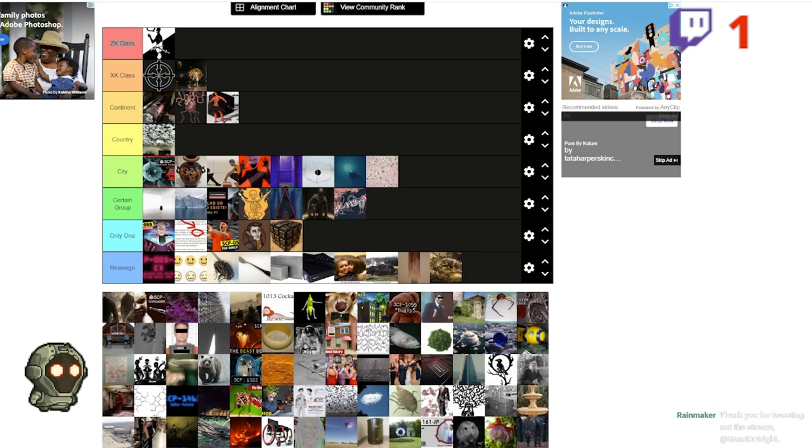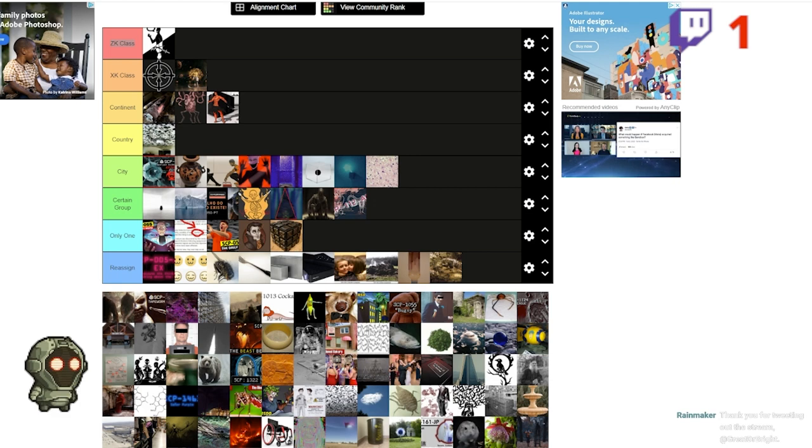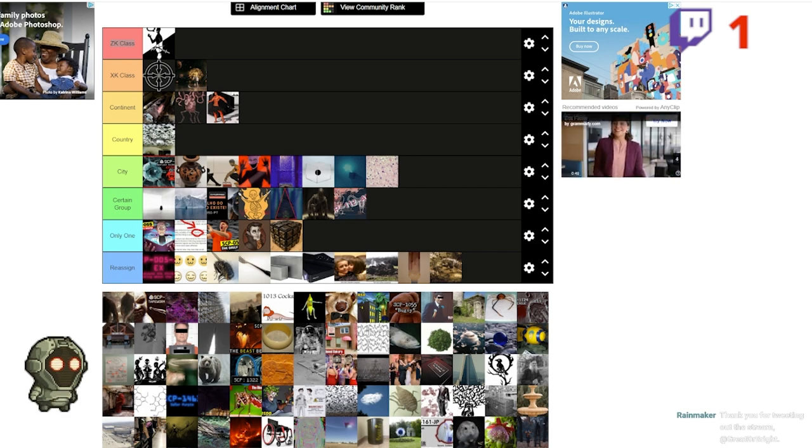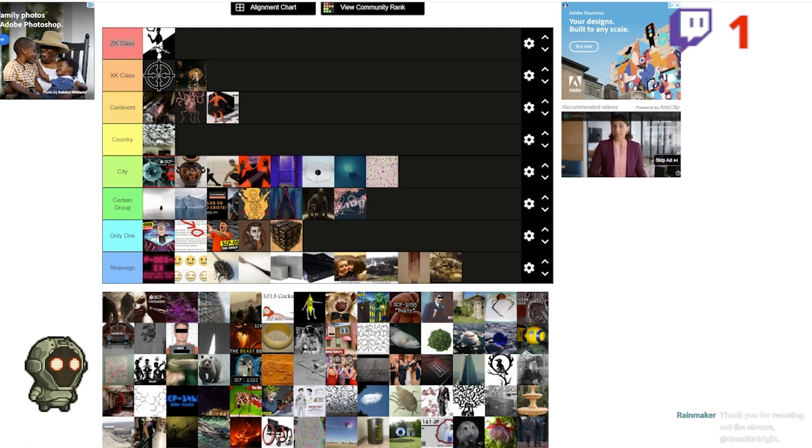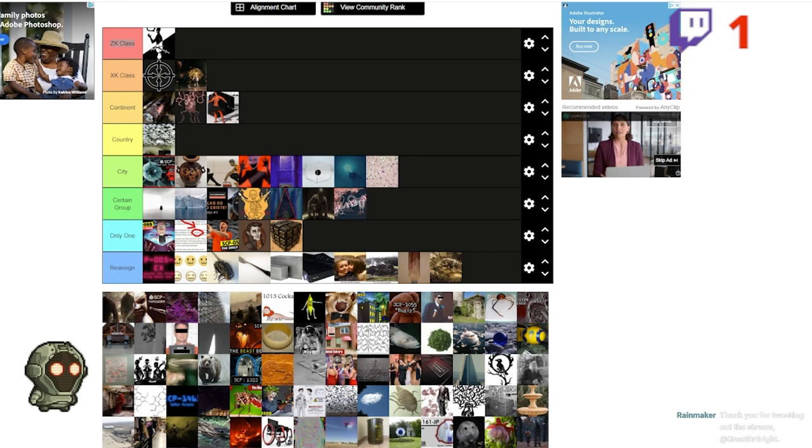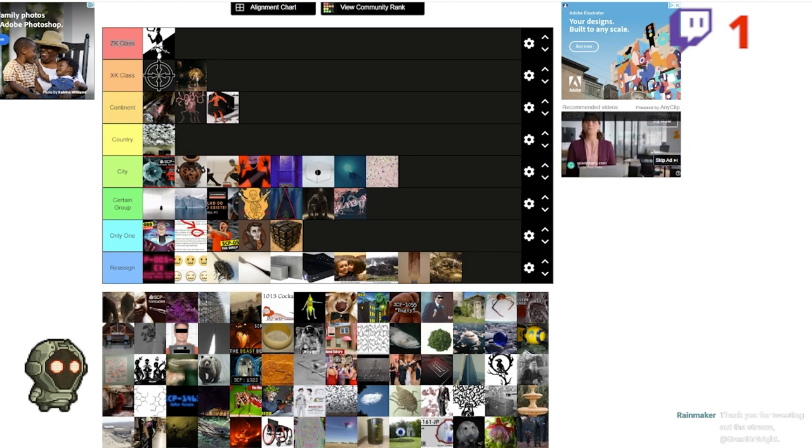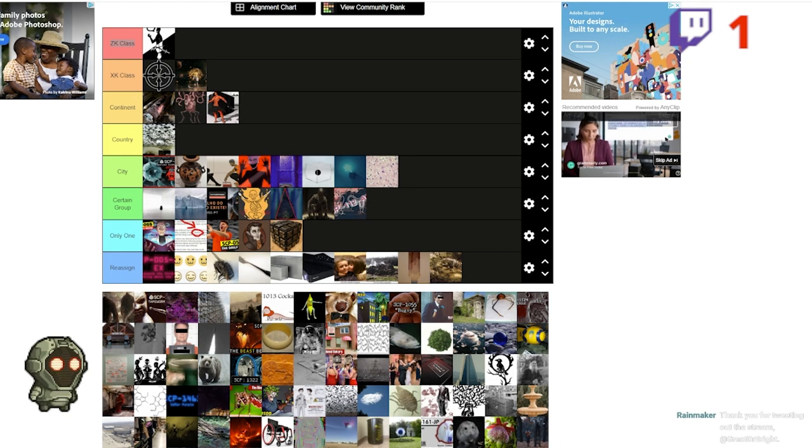Hello D class, hello! We are here to rank a bunch of Keter class SCPs. Wait Dragon, can you speak for a moment? I think something's going up. Okay, Streamlabs wasn't picking up your voice for a second.